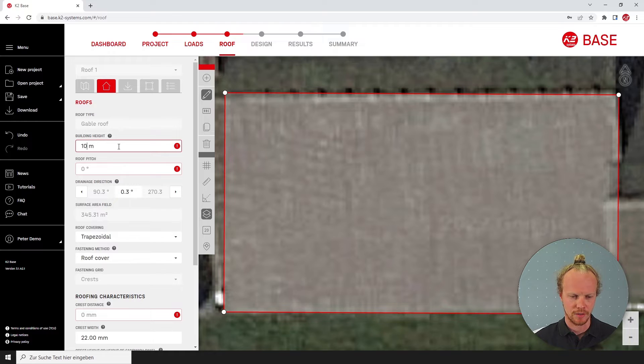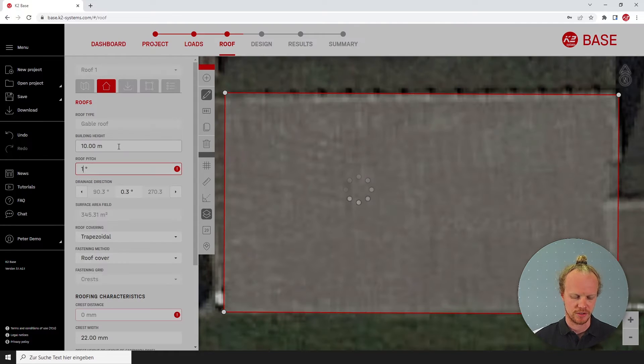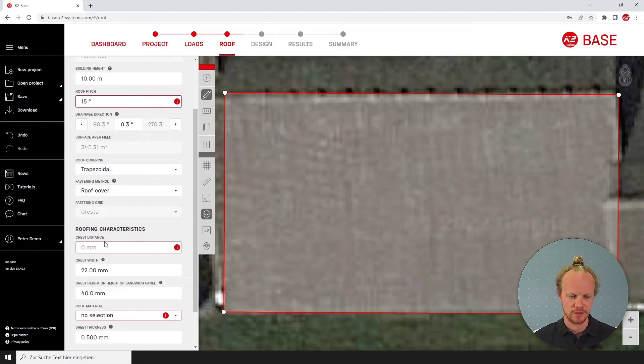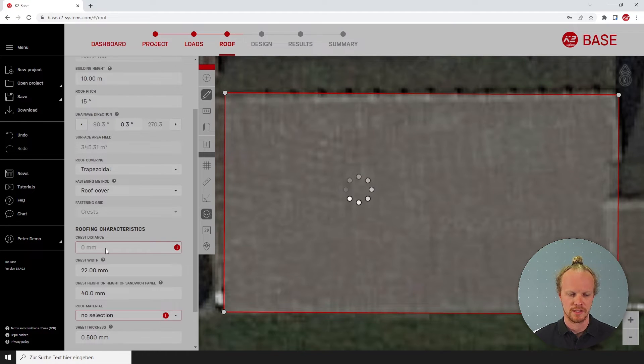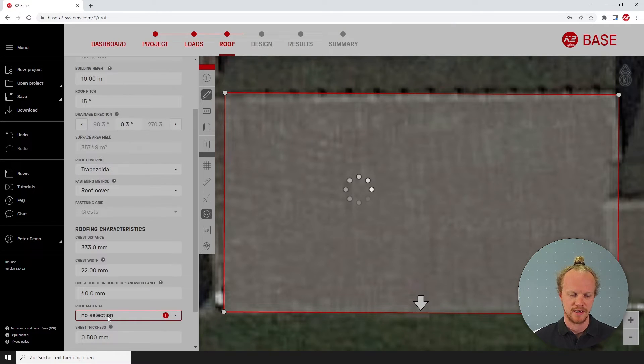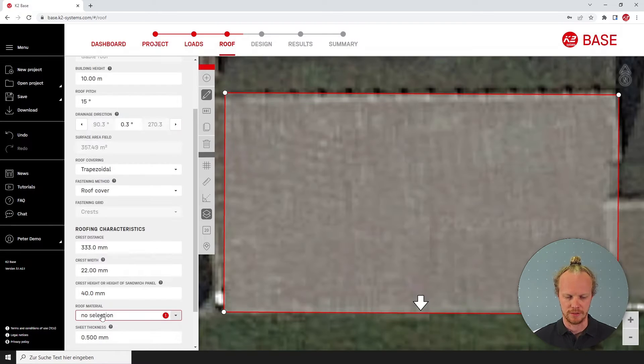Then putting in our information such as building height and roof pitch, as well as the roof characteristics — in this case the crest distance and roofing material.